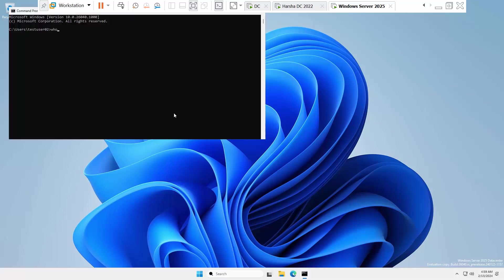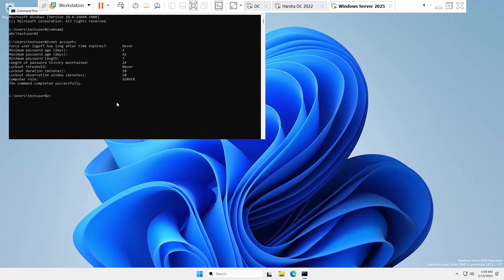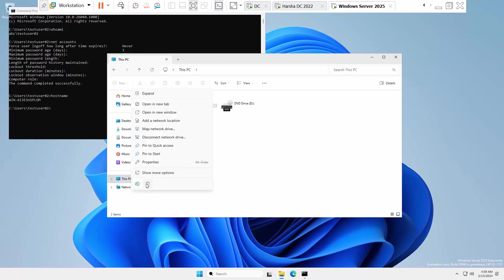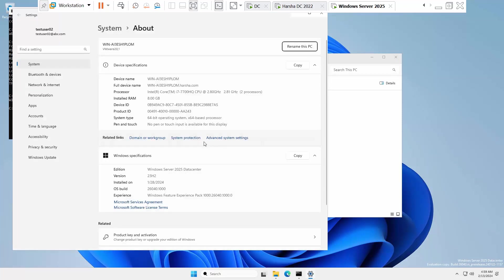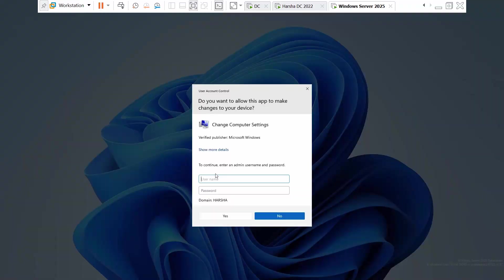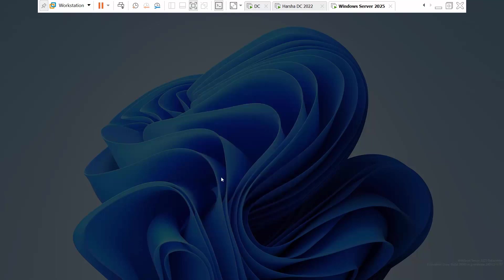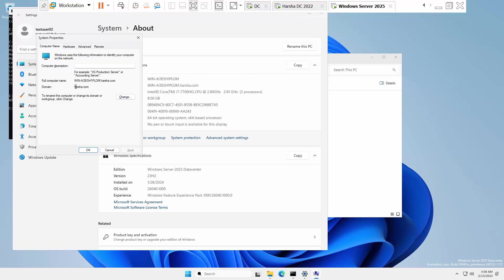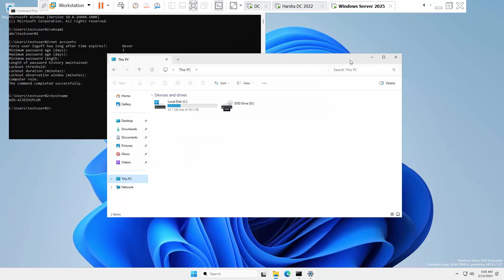Type whoami to verify — it shows abc\testuser, confirming the cross-domain login worked. You can also run net accounts and hostname to see further details. This is how you create a trust between two domains. If you have any issues, please comment and let me know. I hope you liked this video — thank you, bye!